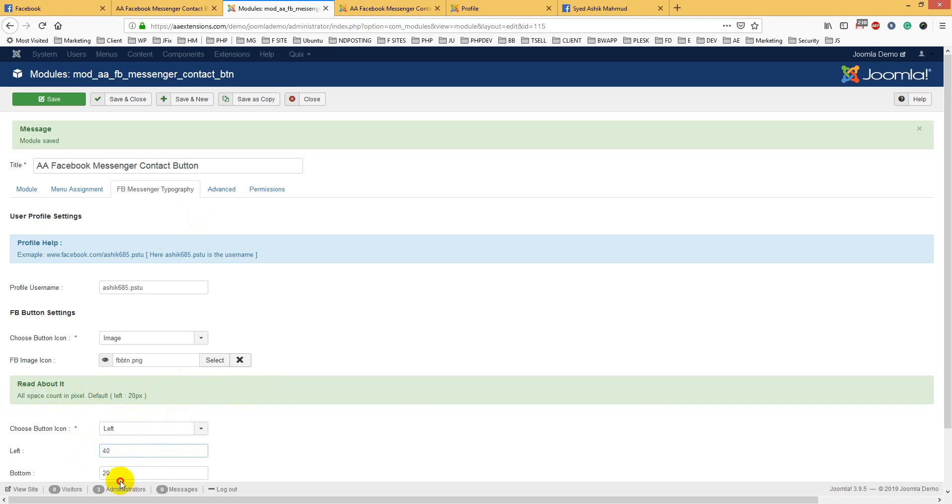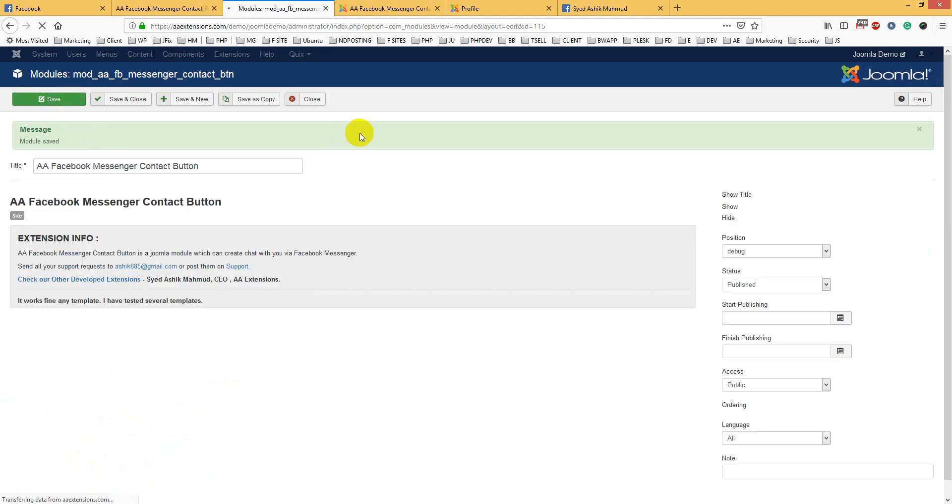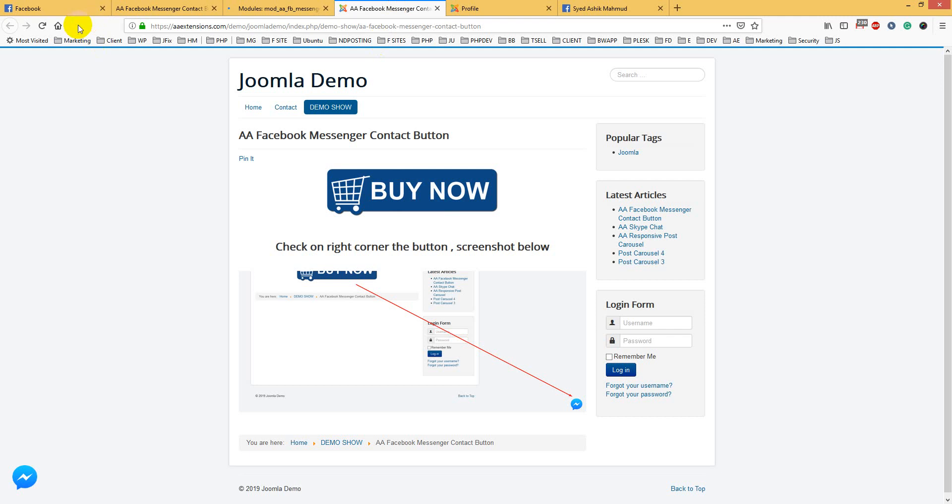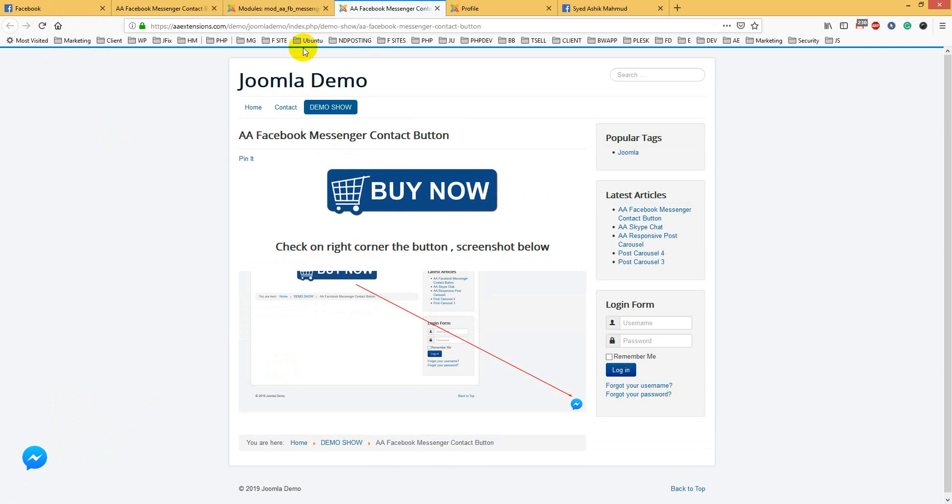For the bottom, you can set bottom to 60. Let's check what happened. You see it moved up above. You can adjust it and this is very simple to use. I hope you love it.